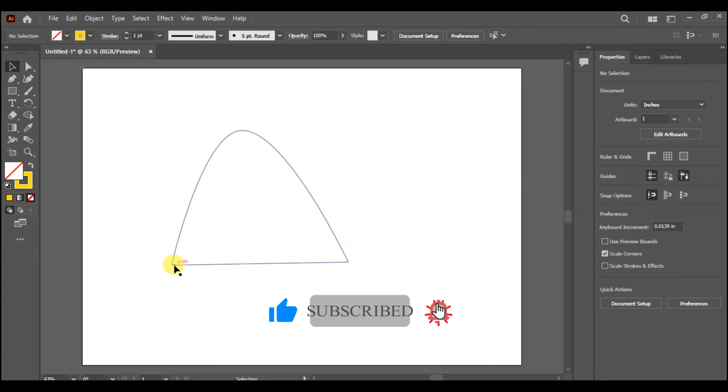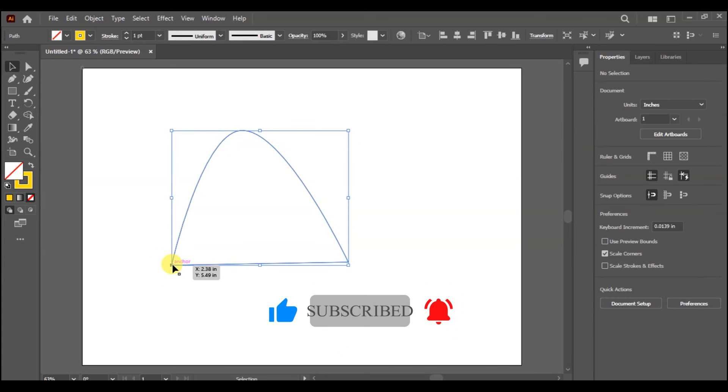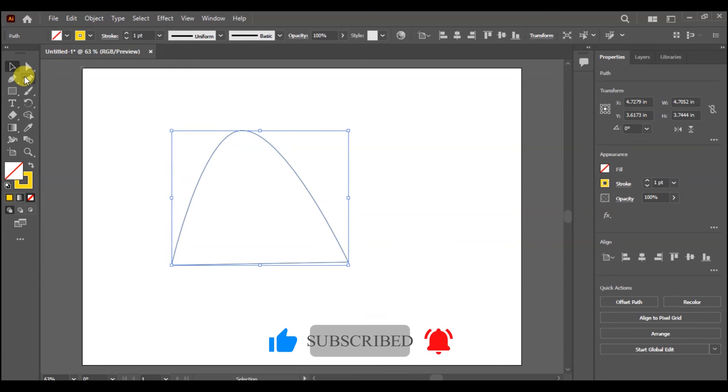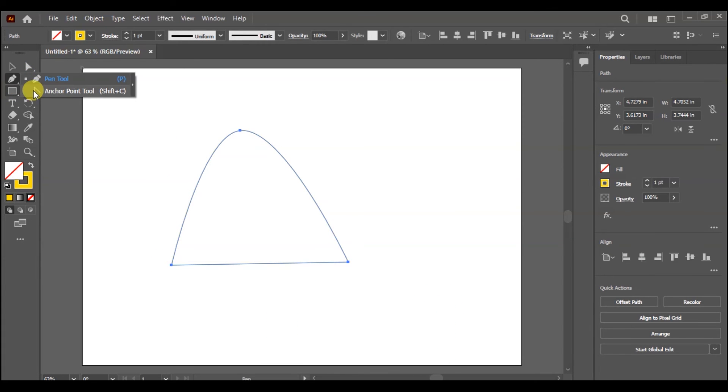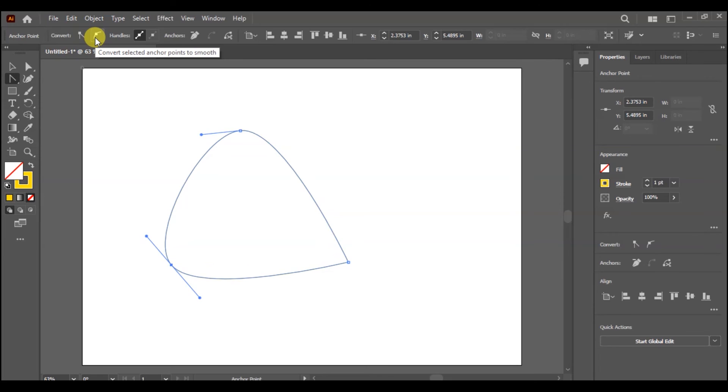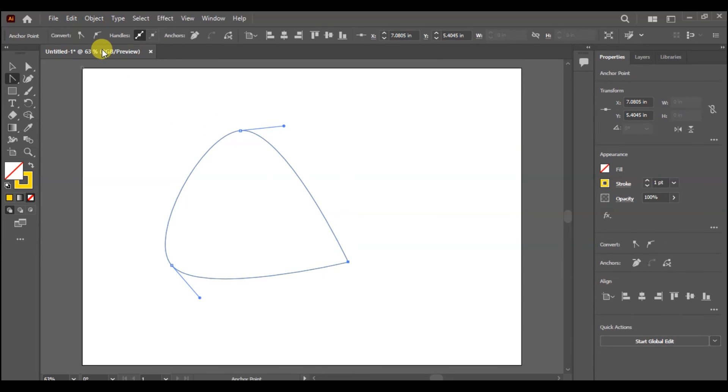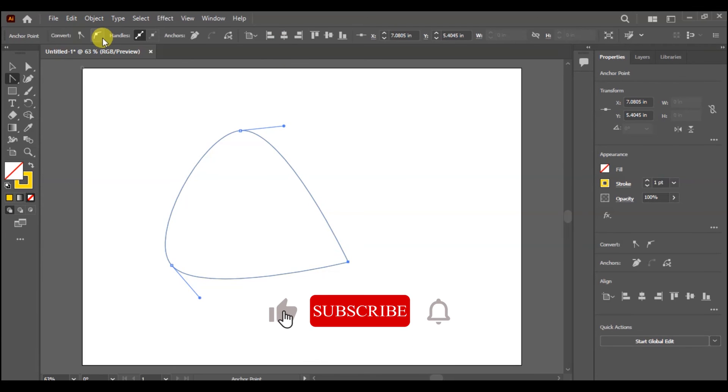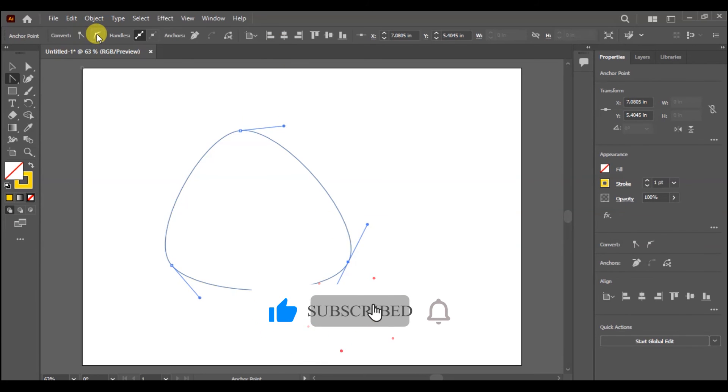You can just select certain areas, select the anchor point, and smooth it. If you don't want to curve it, just select the point and then click Smooth Anchor Point. It will automatically take the area to smooth it.